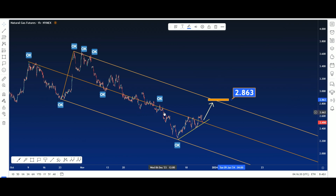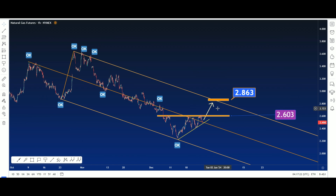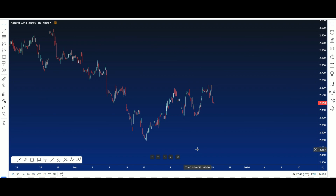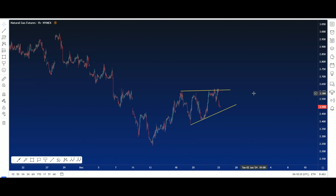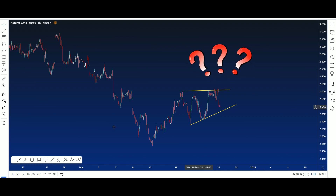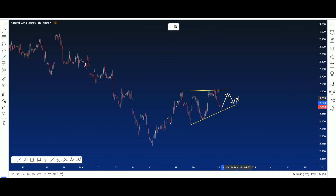But look at this resistance here — this resistance is a problem for the bullish market. Let's look at the chart this way. Look at this small ascending triangle here. If this ascending triangle works, we could see the chart move like this in the next few days.